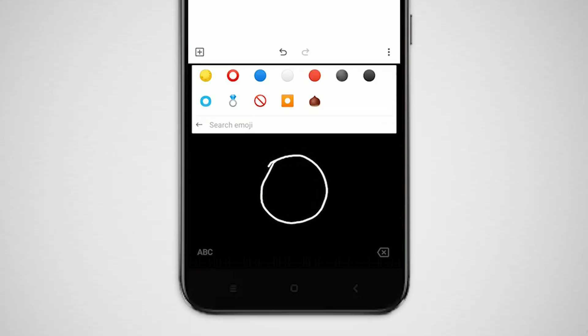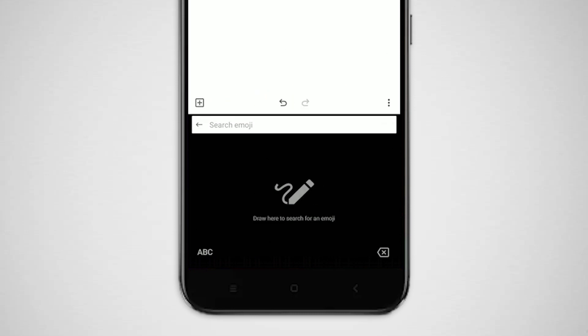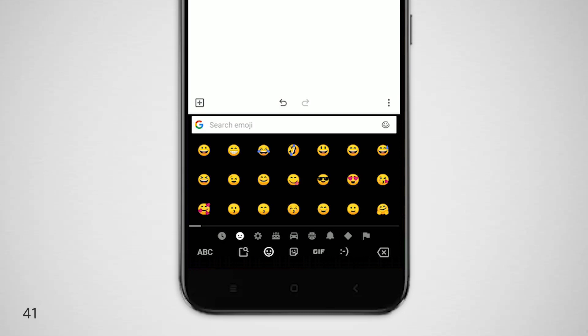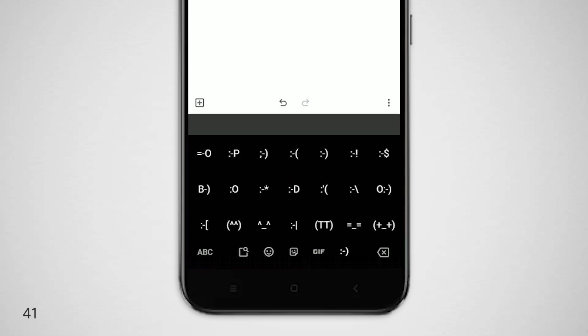Before emojis, we used to express our emotions in a different way using emoticons. You can actually use a set of popular ones by clicking this icon under the emoji keyboard.